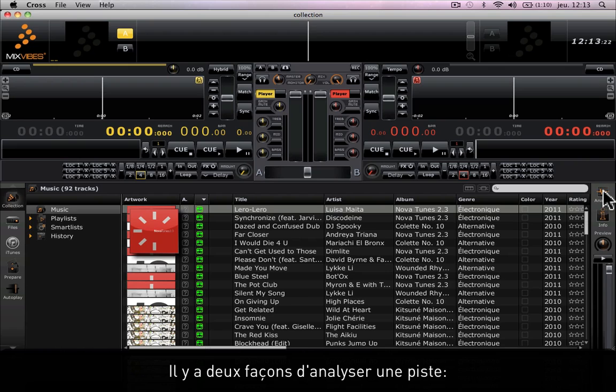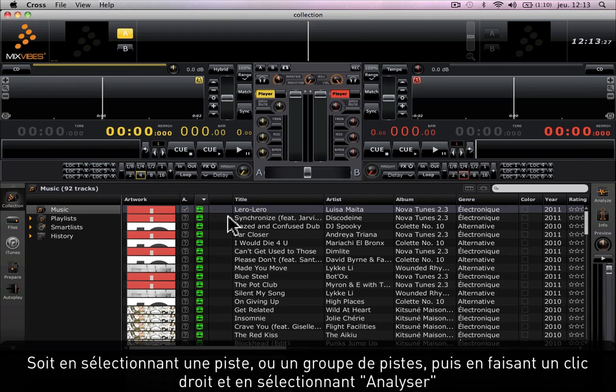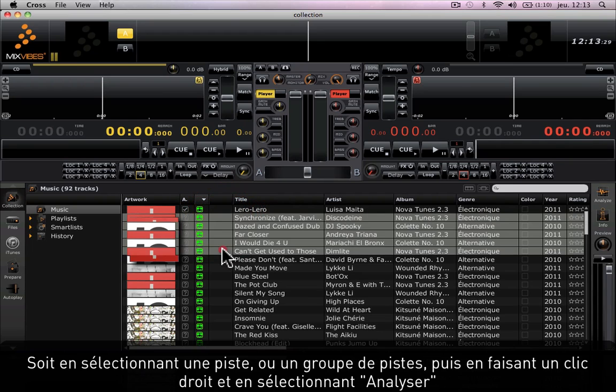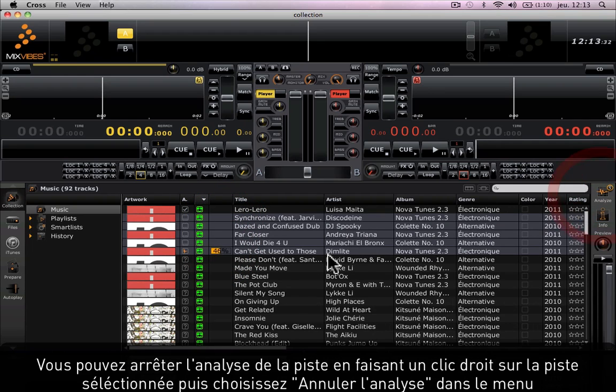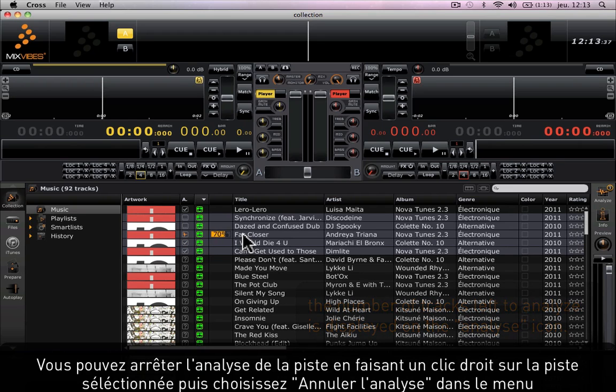There are two ways of analyzing a track: either by using the analyze icon on the right side of the search fields or by selecting a track or a group of tracks, right-clicking and selecting analyze. You can also abort the analysis by right-clicking on the selected track and choosing cancel analysis in the menu.